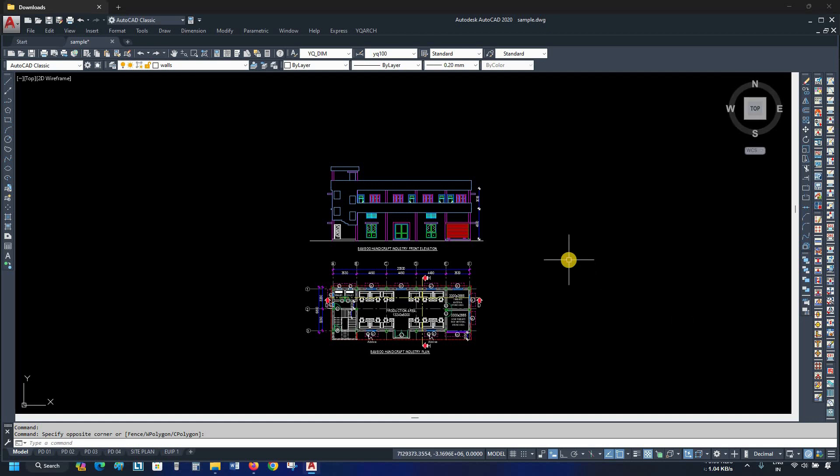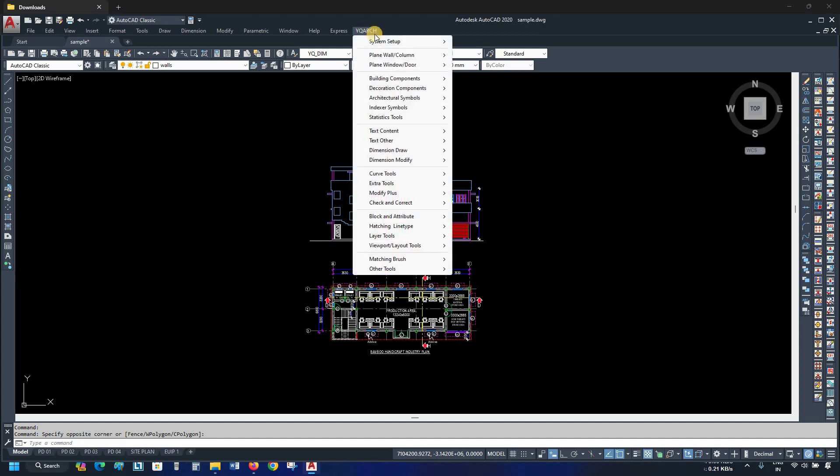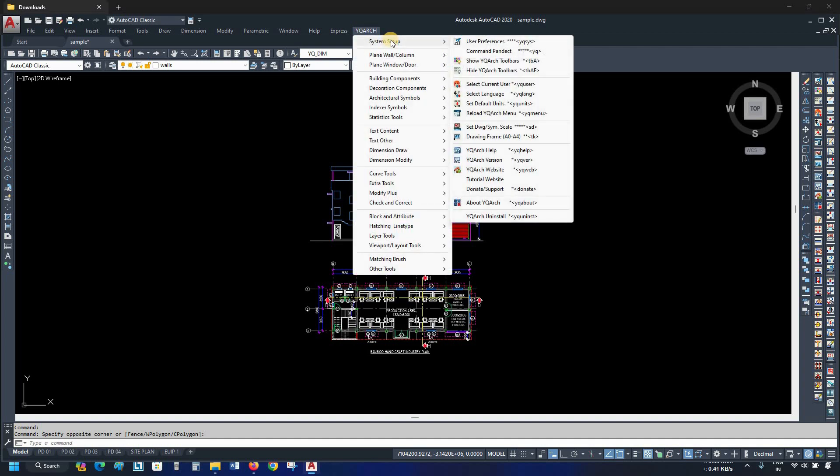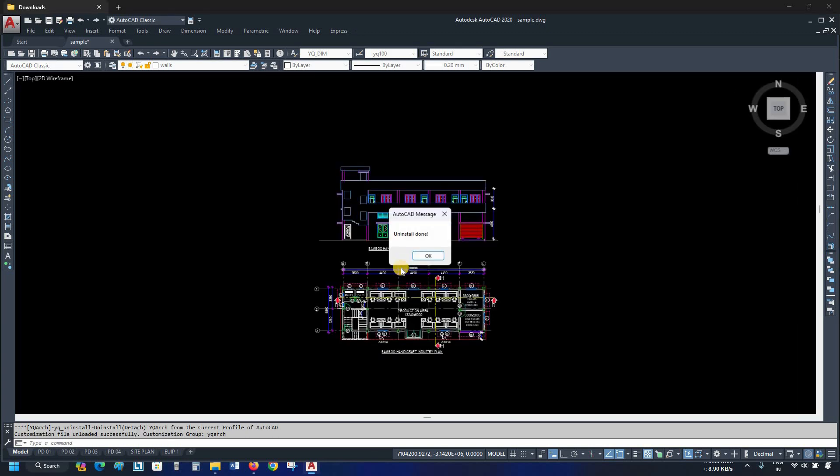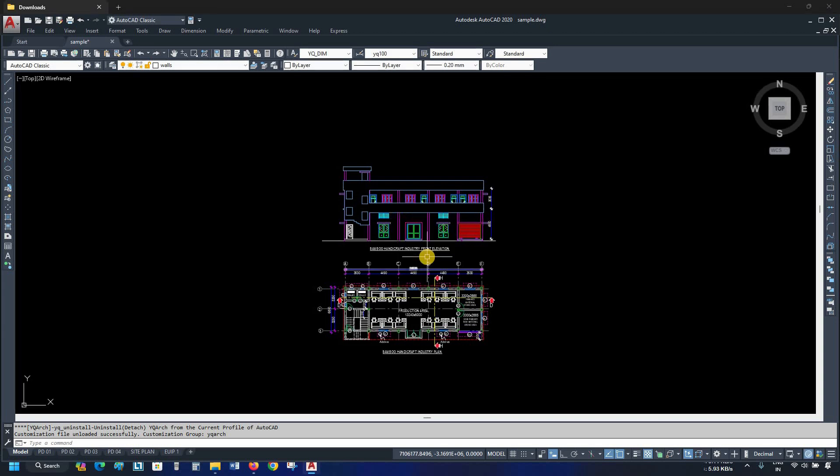Next, if you want to uninstall YQ Arch, click on YQ Arch. Click on System Setup. Click on YQ Arch Uninstall. A confirmation window will appear. Click OK. A successfully uninstalled message will appear. Click OK.